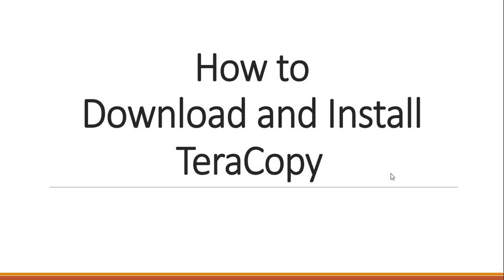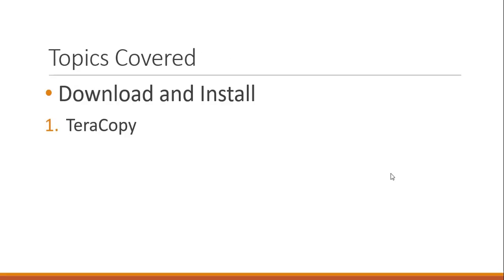Hello guys! Welcome to SazTV. In this video we will download and install Teracopy. The link will be available in the description box so make sure you check it out. Alright, let's get started.